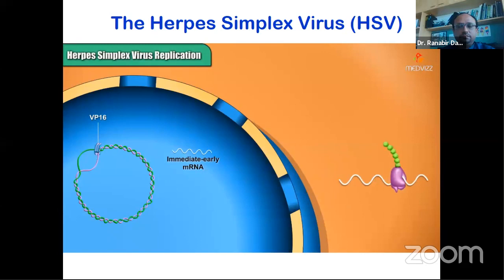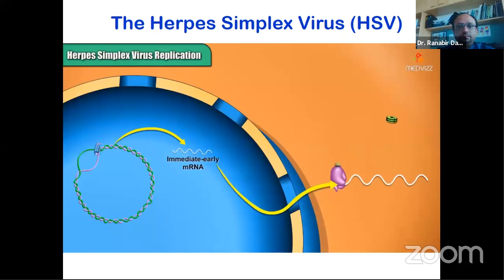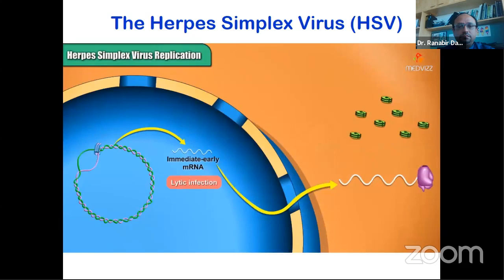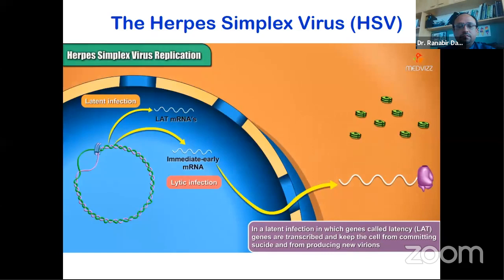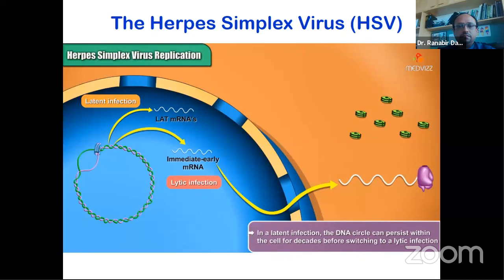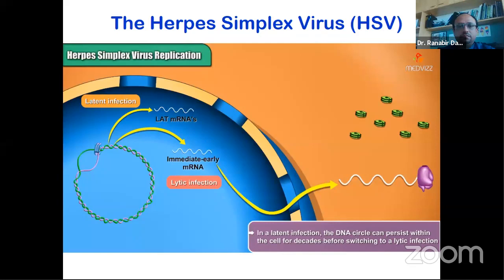VP16 works with host factors to activate immediate early genes. These immediate early mRNAs leave the nucleus for the cytoplasm, where ribosomes translate them into proteins. In expressing these immediate early genes, the virus has entered the lytic infection pathway, in which a cascade of events culminates in new virion production. However, the virus could alternatively enter the latent infection pathway, where LAT genes are transcribed and keep the cell from committing suicide or producing new virions. In a latent infection, the DNA circle can persist within the cell for decades before switching to a lytic infection, most commonly in nerve cells.